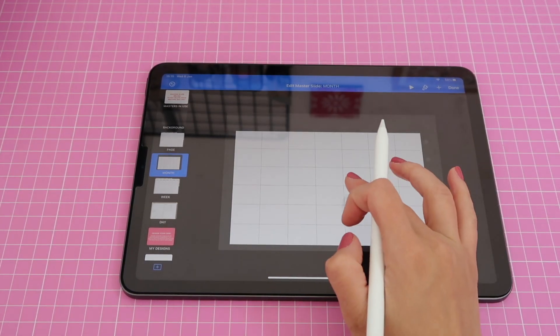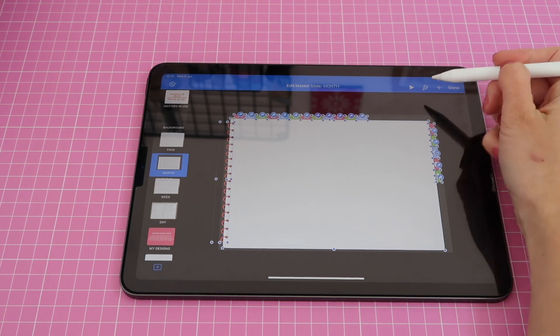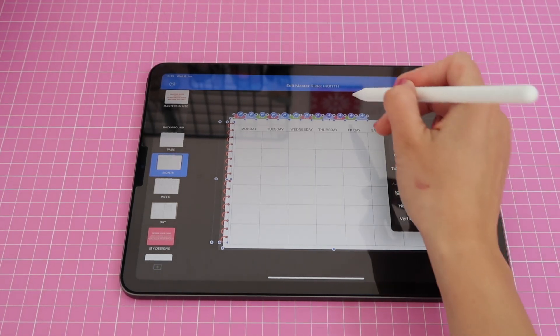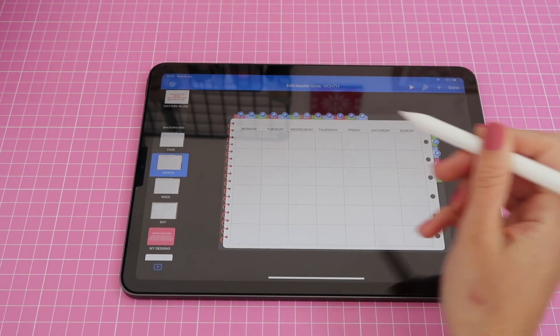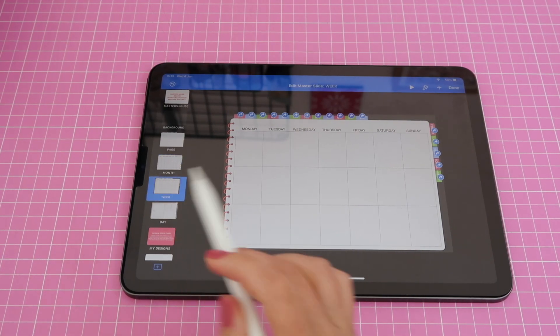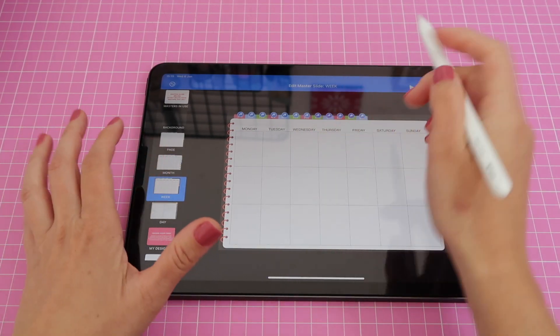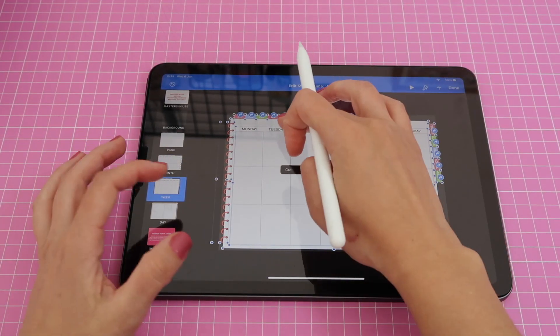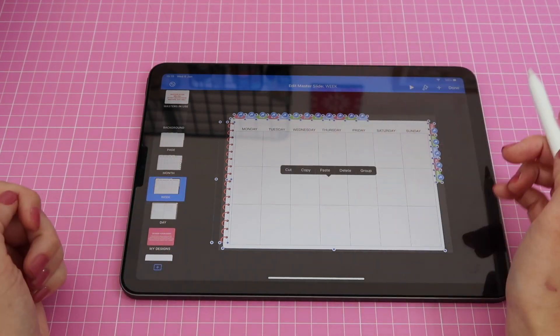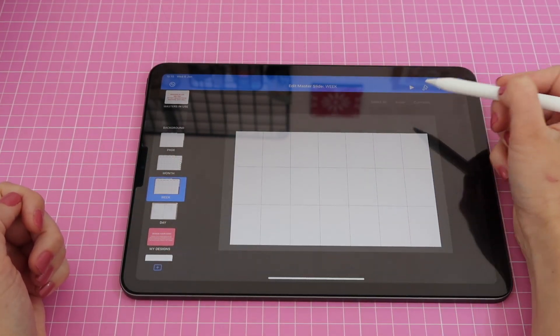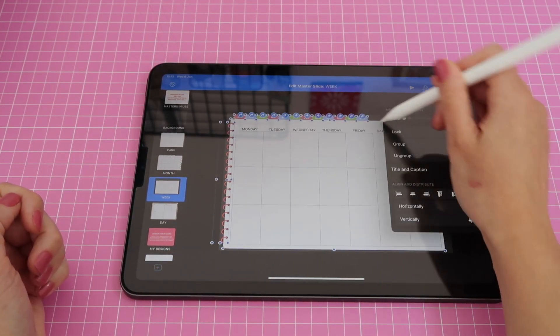And go do the same on the following page so tap on my spiral to deselect my spread delete paste and then send everything to the back okay awesome.